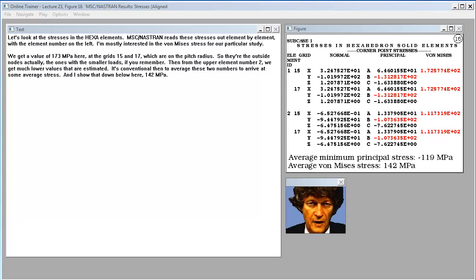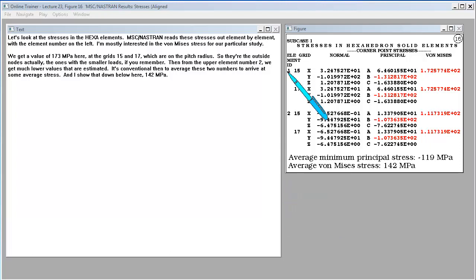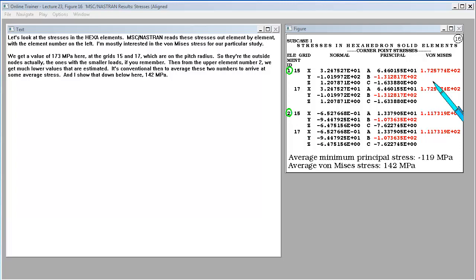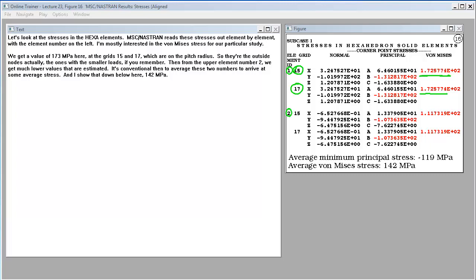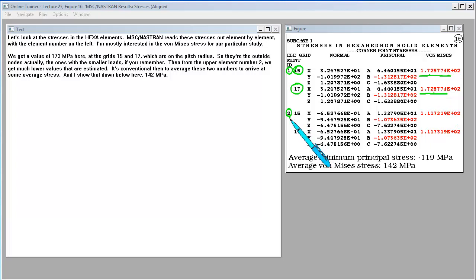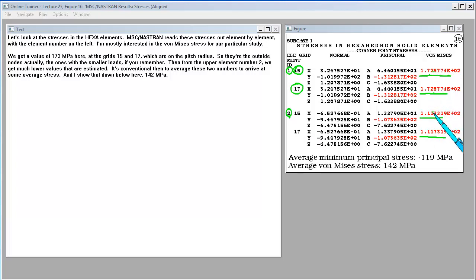Let's look at the stresses in the hexaelements. MSC Nastran reads these stresses out element by element with the element number on the left. I'm mostly interested in the Von Mises stress for our particular study. We get a value of 173 megapascals here at the grids 15 and 17, which are on the pitch radius. Then, from the upper element, number two, we get much lower values that are estimated. It's conventional, then, to average these two numbers to arrive at some average stress. And I show that down below here, 142 megapascals.